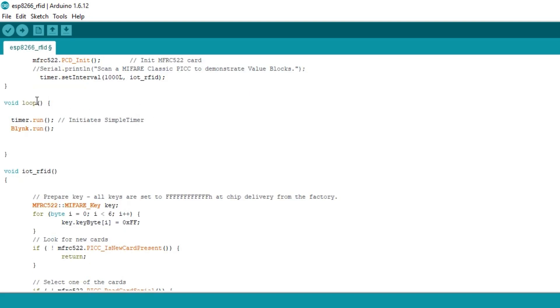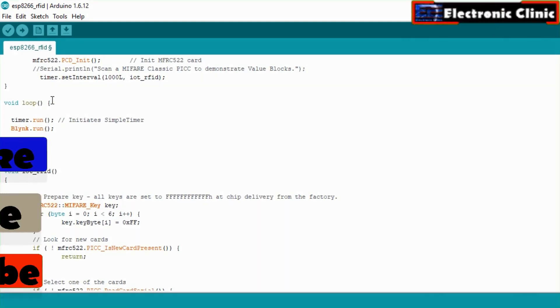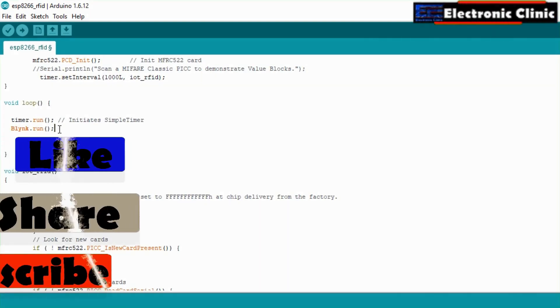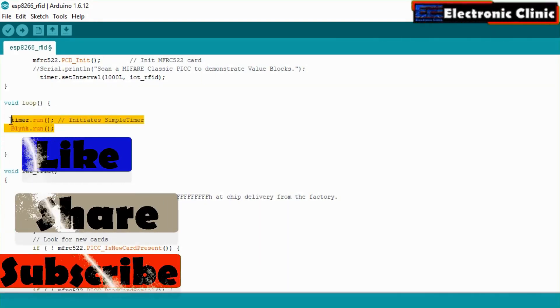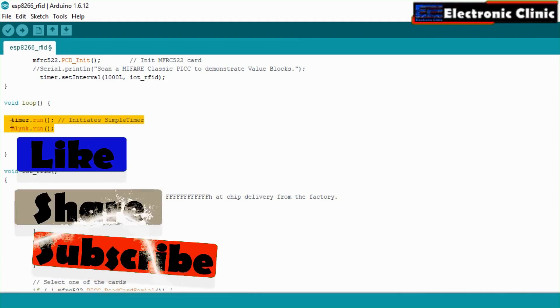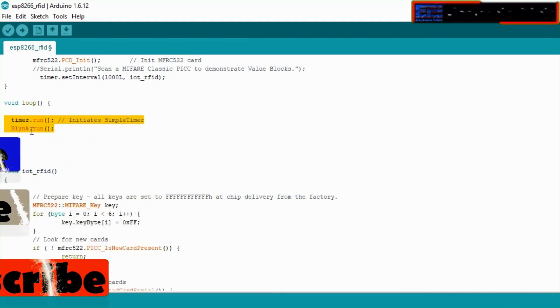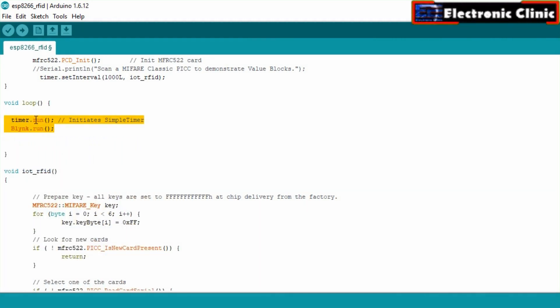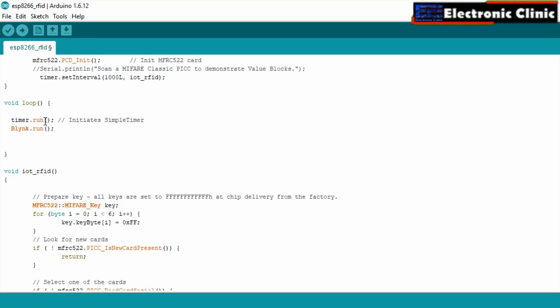Then starts the void loop function. As you can see inside the void loop function we have only two functions, the timer.run and Blynk.run.